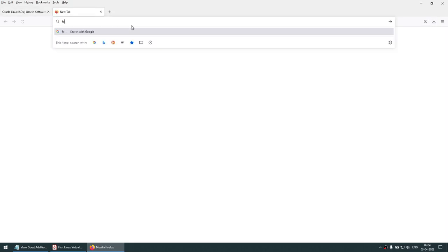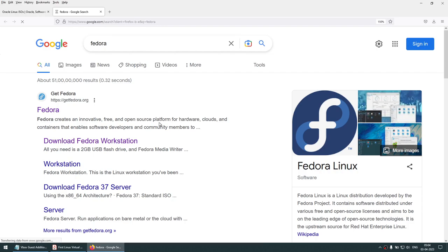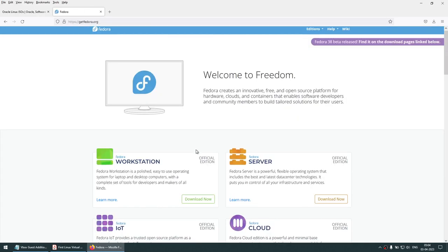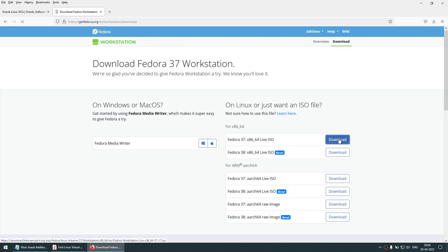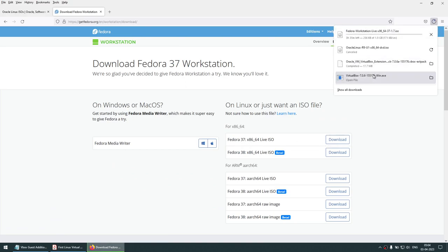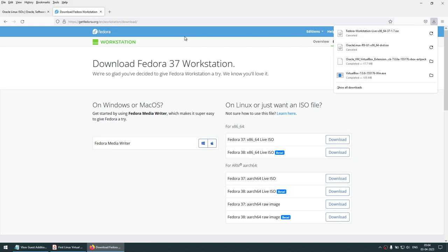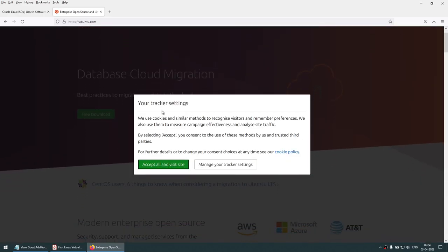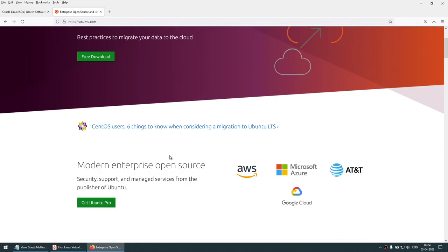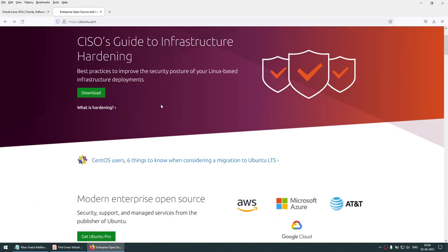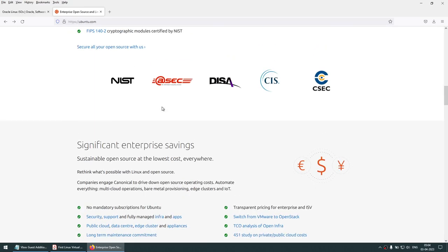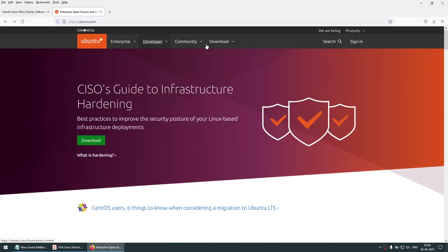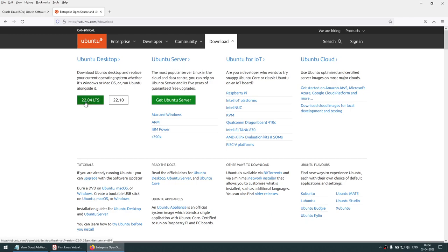If you want to use Fedora, you can download the Fedora workstation or Fedora server — it's just a 1.9 GB package. If you want to install Ubuntu, you can go to ubuntu.com and download it from the download section. You can choose whichever operating system you prefer.